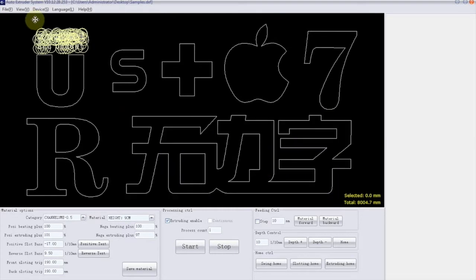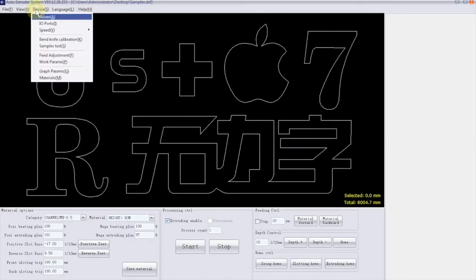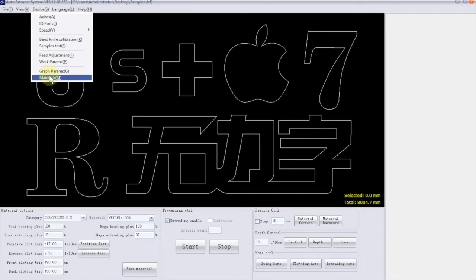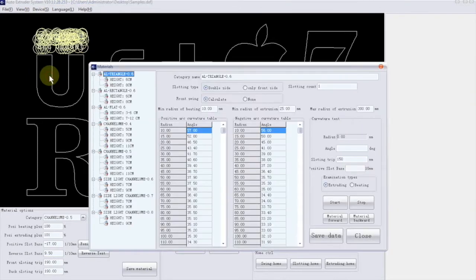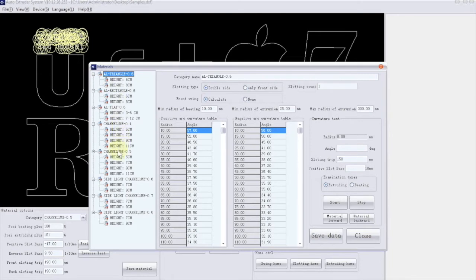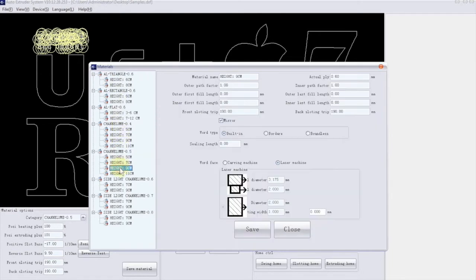In the top menu bar, click on Device and then click on Material. As you can see, all material parameters are already saved on the software and you don't need any calibration. Amazing, right?